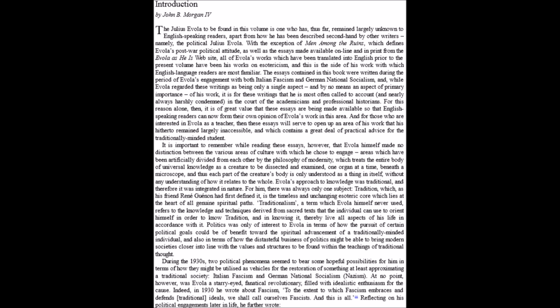For him, there was always one and only one subject: Tradition, which his friend René Guénon had first defined as the timeless and unchanging esoteric core which lies at the heart of all genuine spiritual paths. Politics was only of interest to Evola in terms of how the pursuit of certain political goals could benefit the spiritual advancement of a traditionally-minded individual.